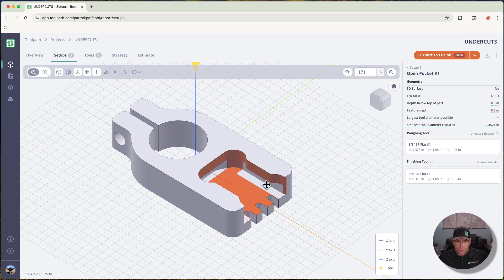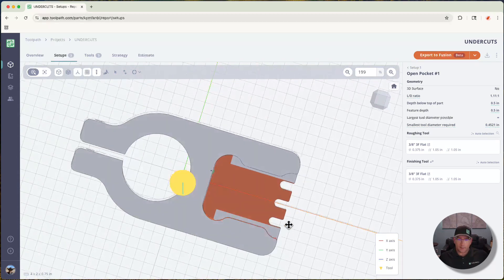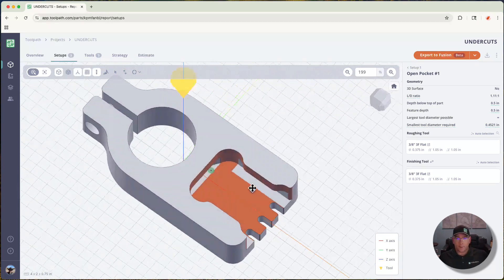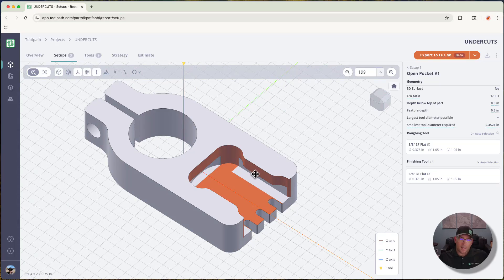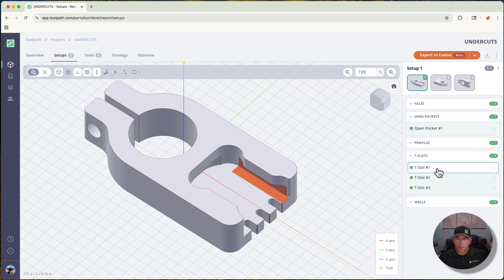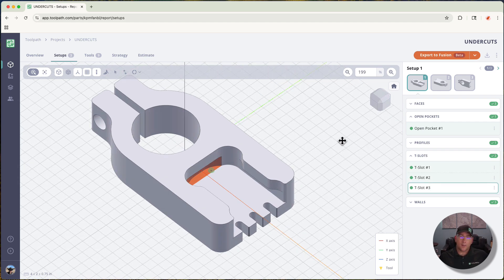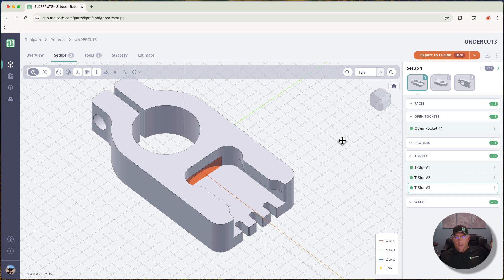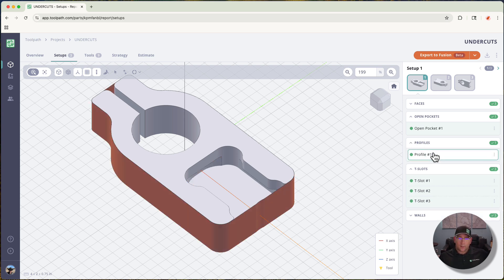You can see on the open pocket here we've captured the overhangs and that dovetail and sliced this feature up into something that we would attack with the exception of the undercuts. Then we can go down to these t-slot features, and we've identified those separately.